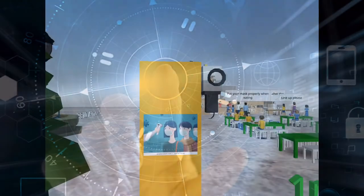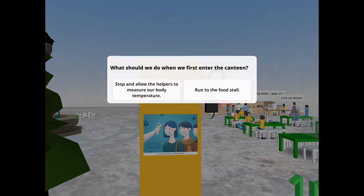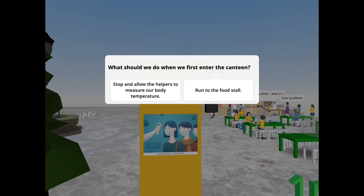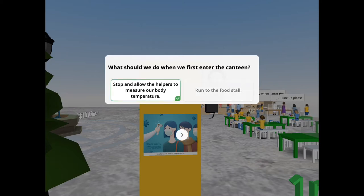When we first enter the canteen, there is an infrared thermometer. We should stop and allow the helpers to measure our body temperature.